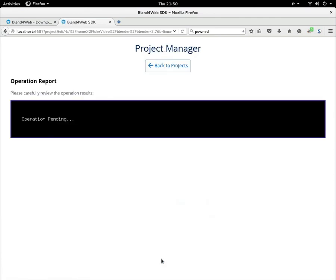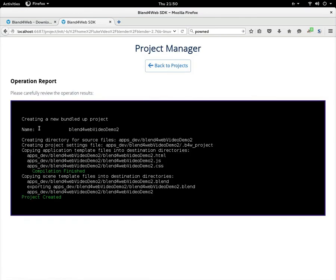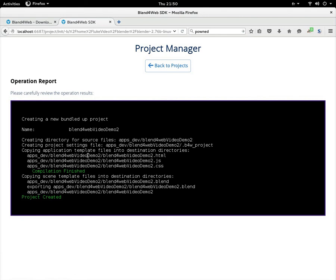Creating directory for source files. Apps dev—that's the main folder where you're going to find your files. And the other folder is the one you just created, the Blend4Web video demo 2. So all these files: HTML, JavaScript, CSS, the blend—they've all been created in our project folder.